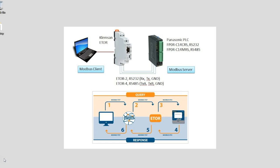So the master PLC might be controlling the whole plant or machine and you might have multiple Panasonic PLCs controlling certain sections of the machine or plant, thereby effectively allowing control. Or it might just be reporting back up to SCADA or something like that.